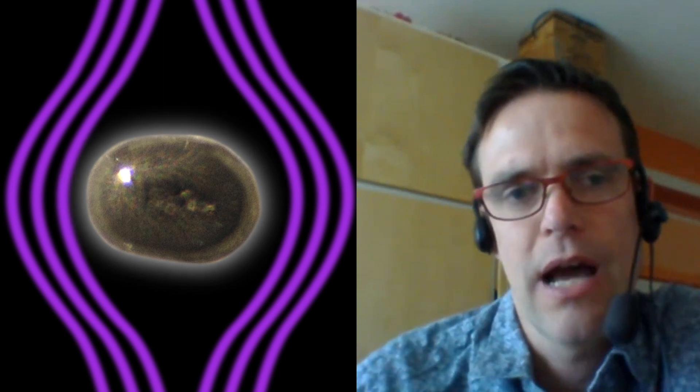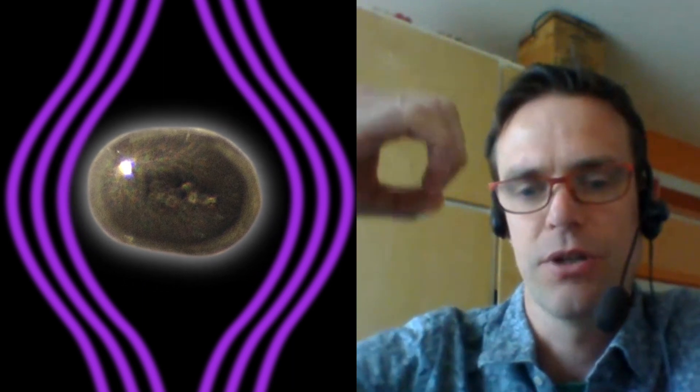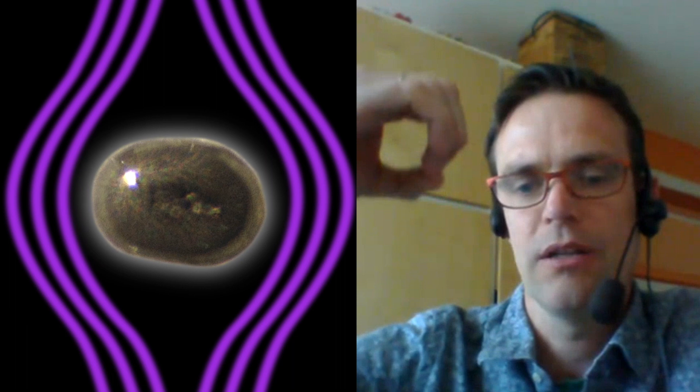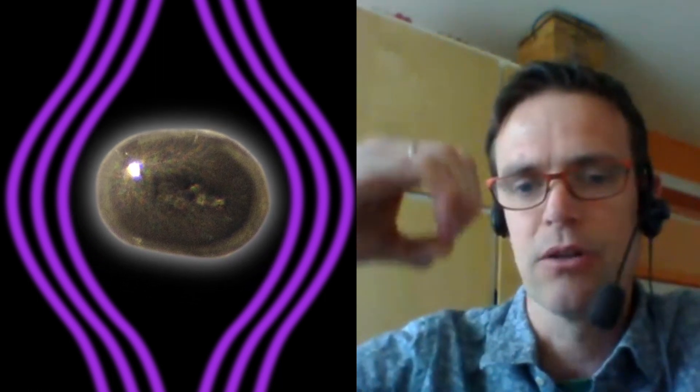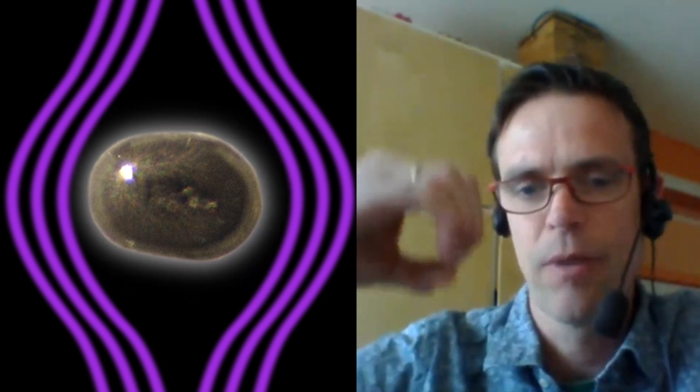And then the question was, how much damping does this motion feel, and is this useful as a force sensor in the future? So this thing was floating, and we needed to detect its motion. We could actually see this particle float.